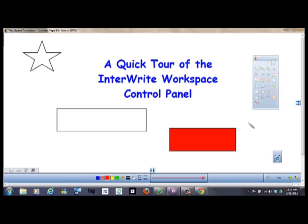Thanks for watching, I hope you've learned something about how to use your workspace software and can now use it effectively in your classroom instruction.